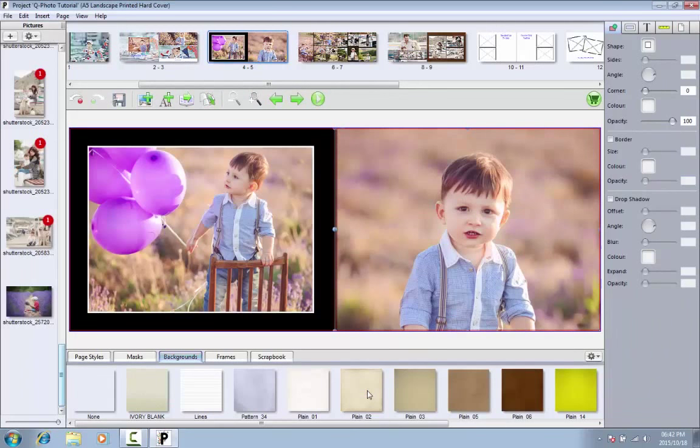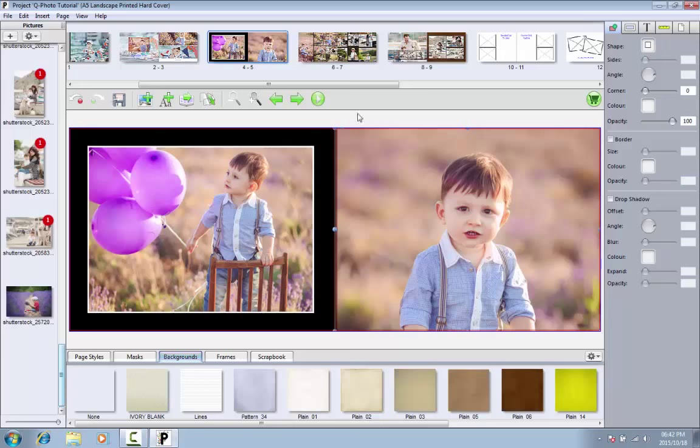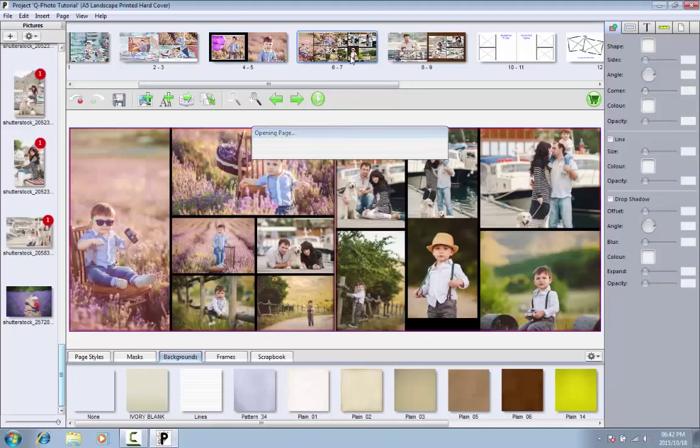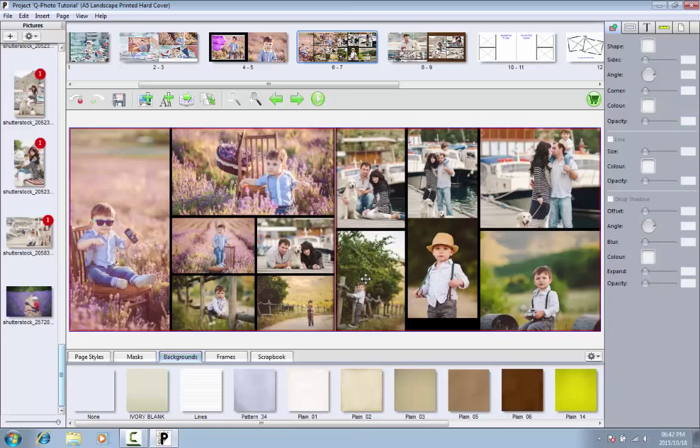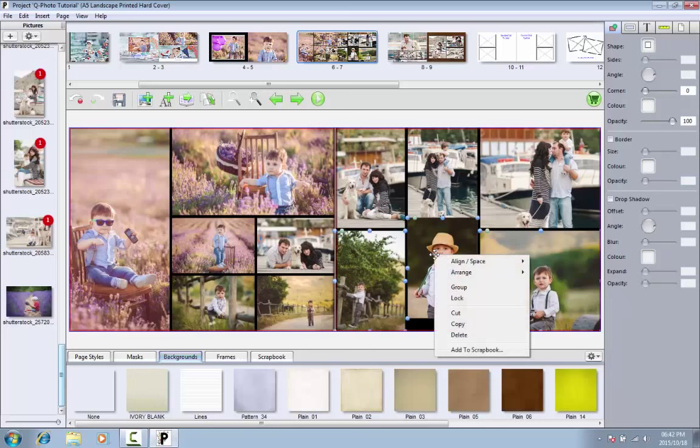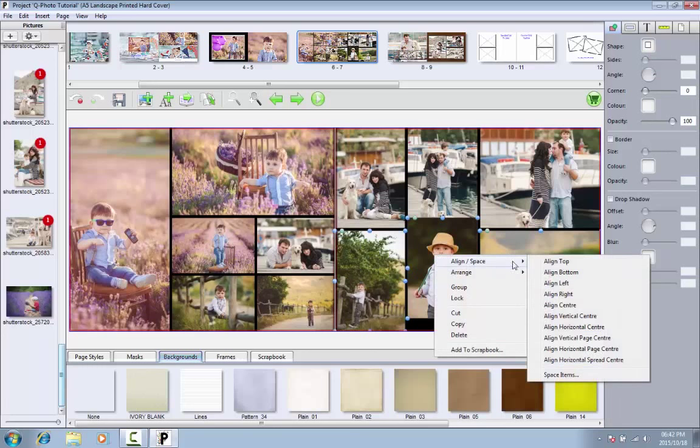If you have multiple photos on a page, aligning them manually may be difficult. Rather use the Align function to ensure that images are exactly on the same level. Do this by selecting all the images you wish to align by holding in the Shift key and clicking on the images. Now right click on one of the images and select the Align option.